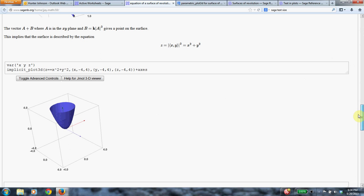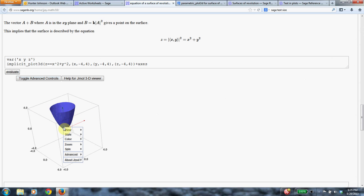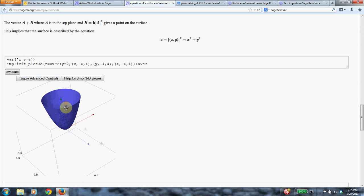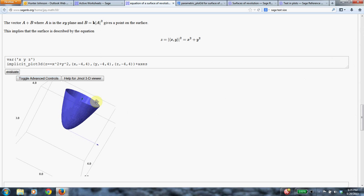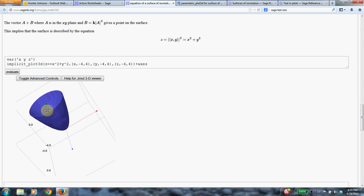And so just to prove that this is right, now we do an implicit plot of the equation z equals x squared plus y squared. And you can see that it looks pretty similar to what we had before. If it looks a little different, that's because of the aspect ratio. But this is the same shape as before.